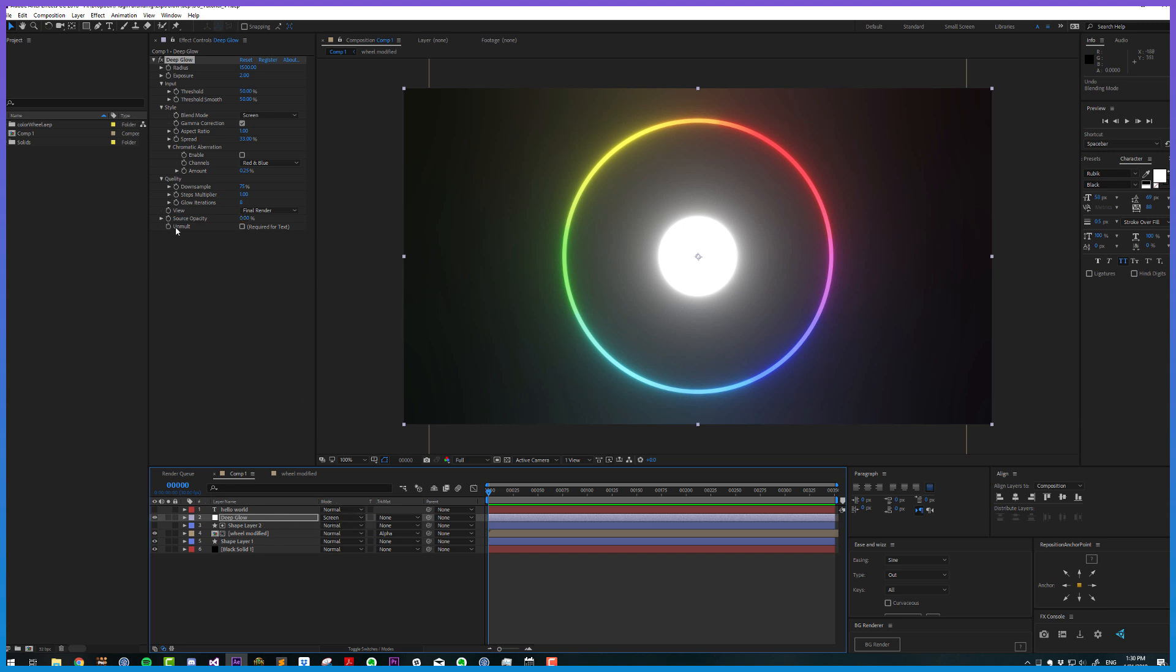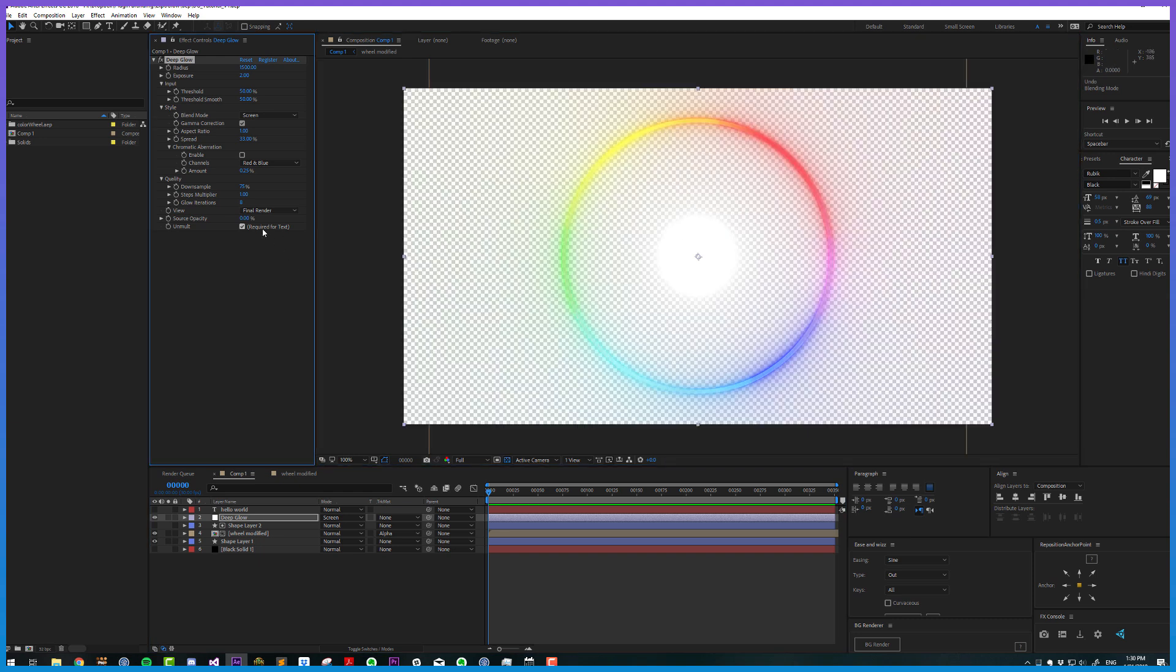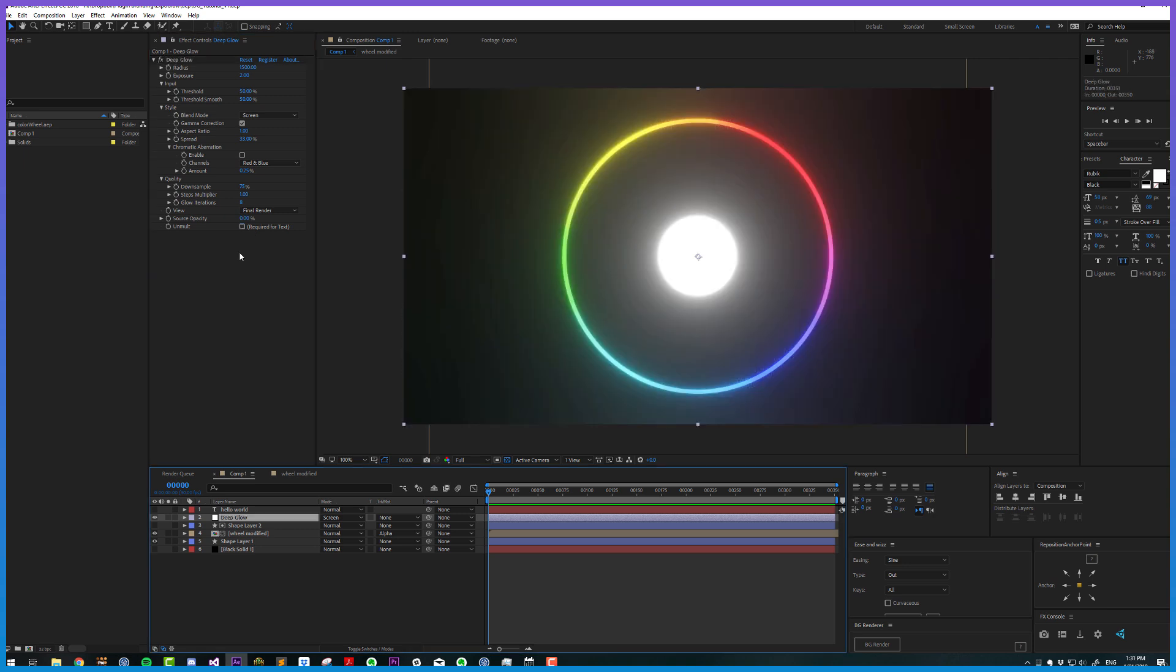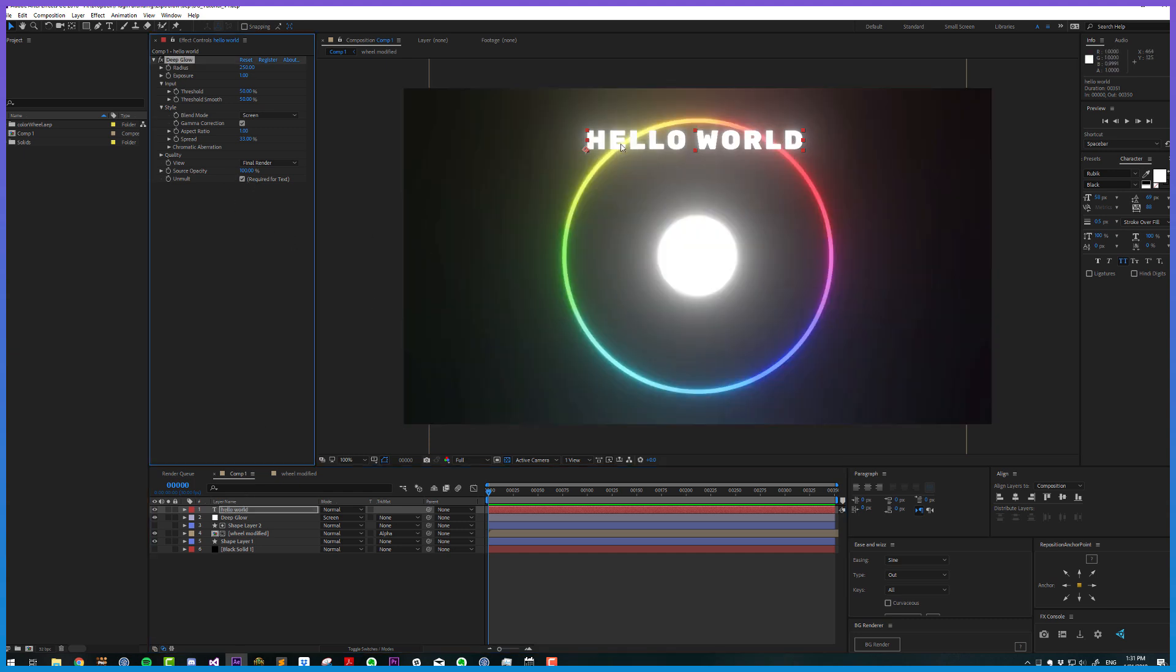Now we'll discuss the unmold feature. I have a black solid currently, but if I turn that off you'll notice there's no difference in the result, but we still don't have an alpha channel. Unmold is going to generate that alpha channel because glows require something to be added back onto. The hint says required for text. For example, if we had some text and wanted to apply the glow directly to it, we're not getting an alpha channel if we don't unmold. But if we tick that, we get both glows going at the same time.